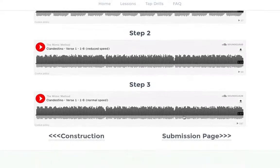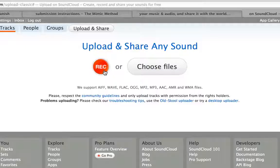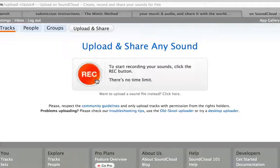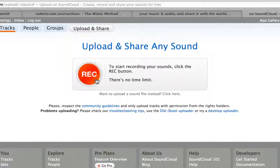When you're done, you come to submit. You'll be submitting recordings through a service called SoundCloud, which allows you to record yourself, save that recording online, and then share that recording with me so I can give you feedback.